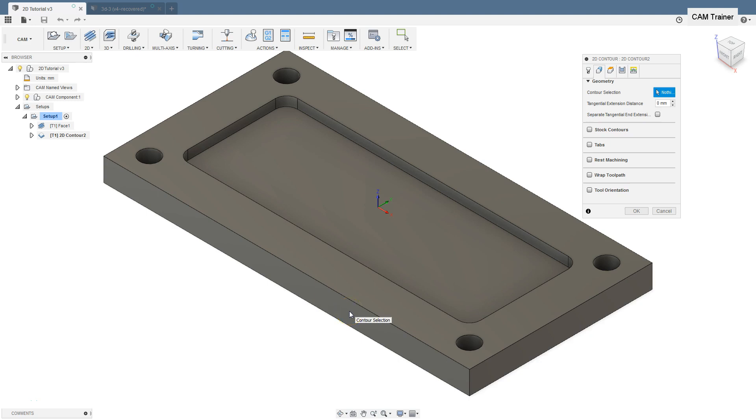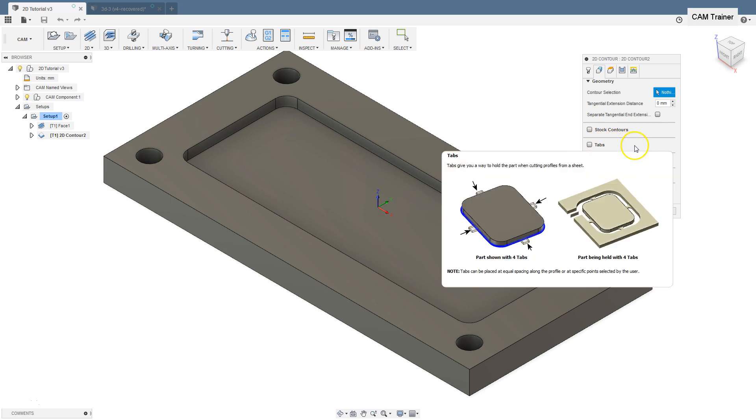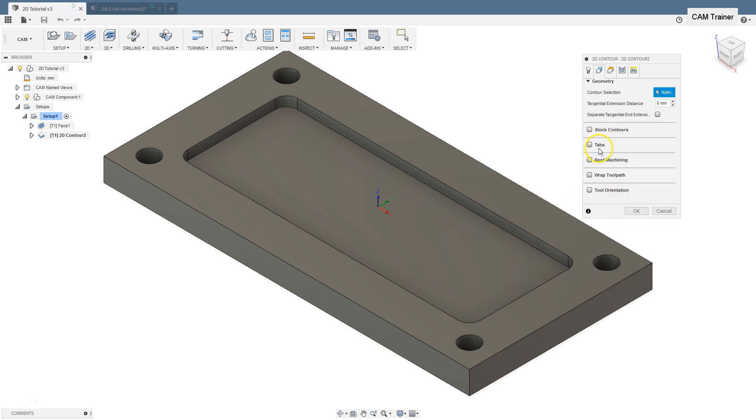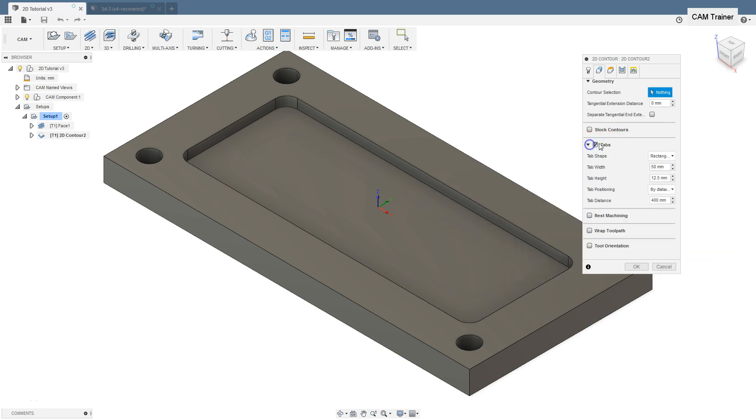In this lesson we will discuss the next section of 2D contour machining. We discuss the tabs section. This option inserts automatic technological tabs to the toolpath.